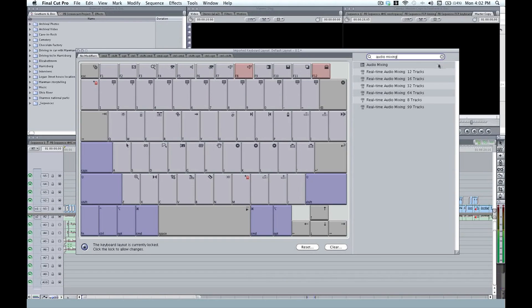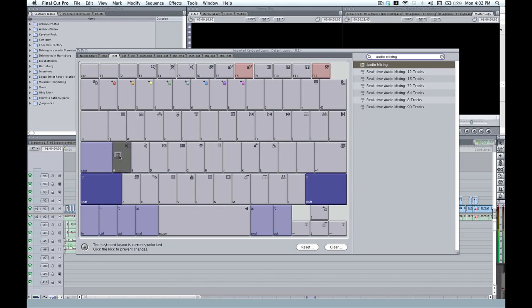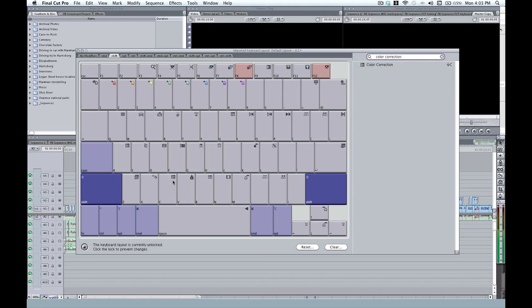And we'll type in color correction. Again, no keyboard shortcut. So we'll map this to Shift C. Again, we have Shift selected. So we'll just drag this to Shift C.